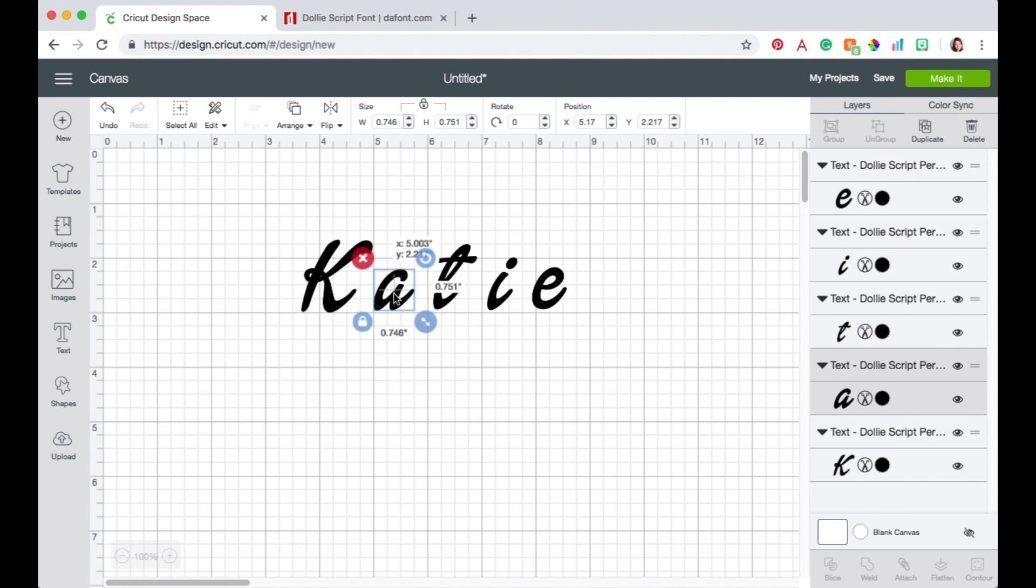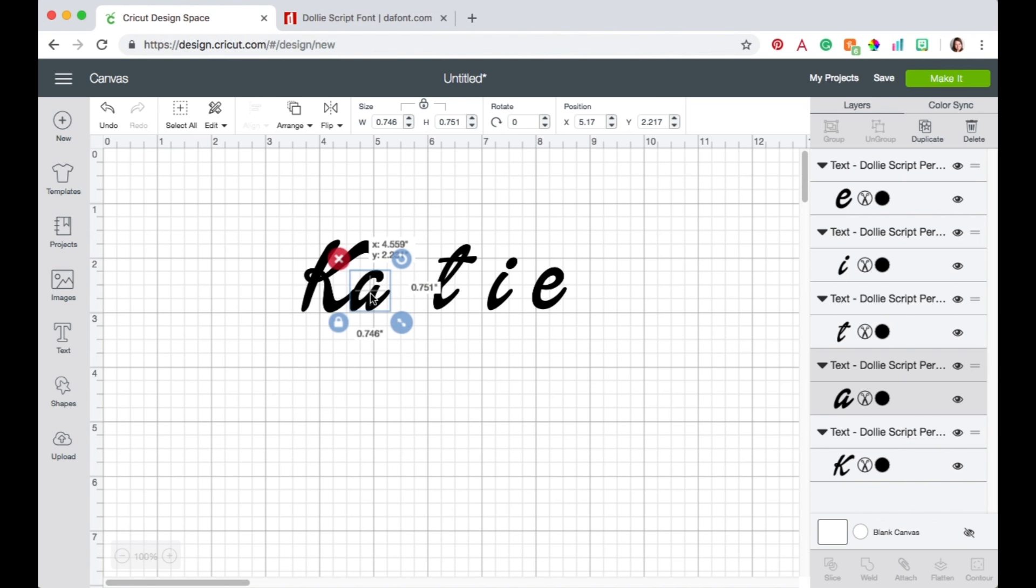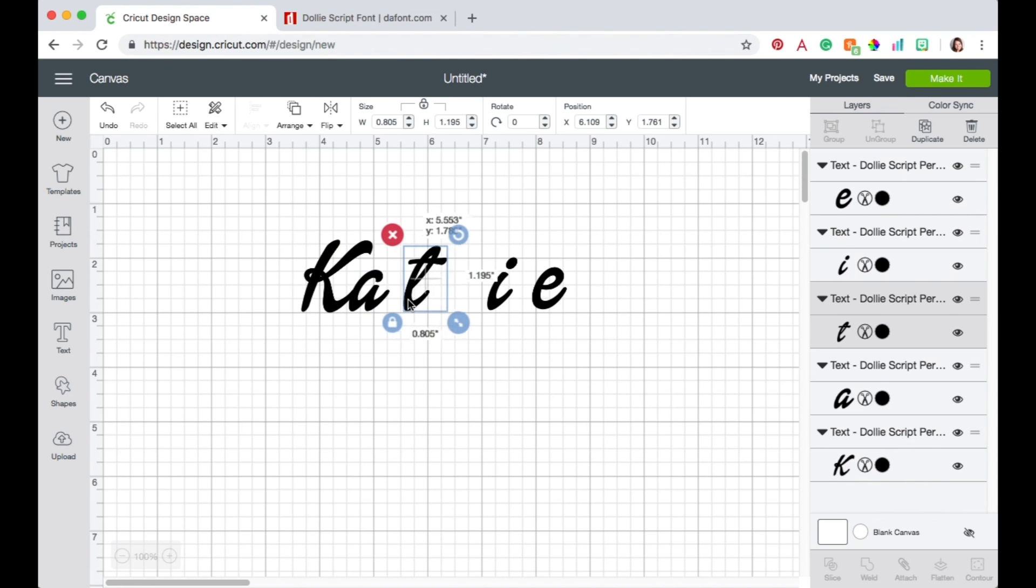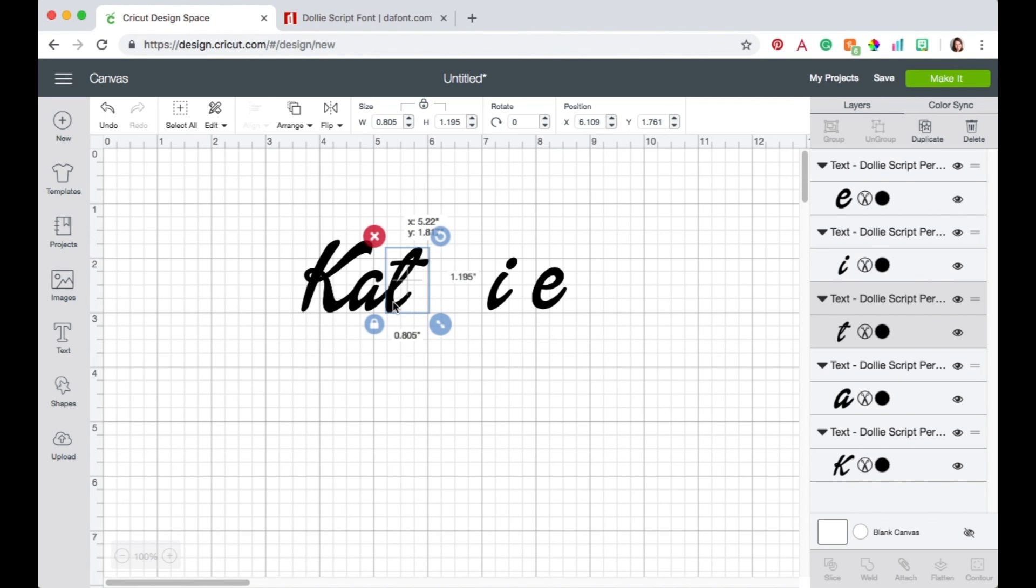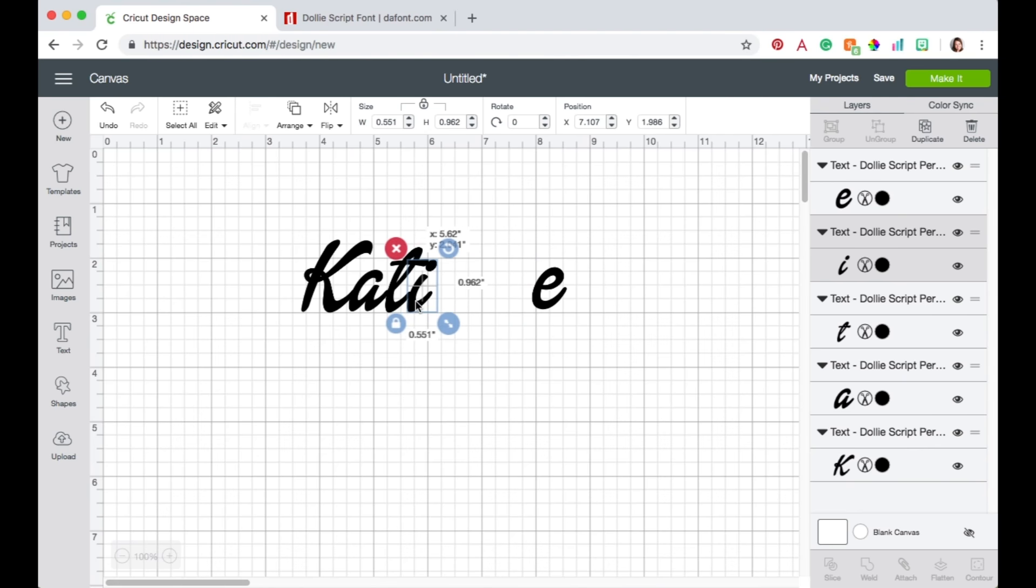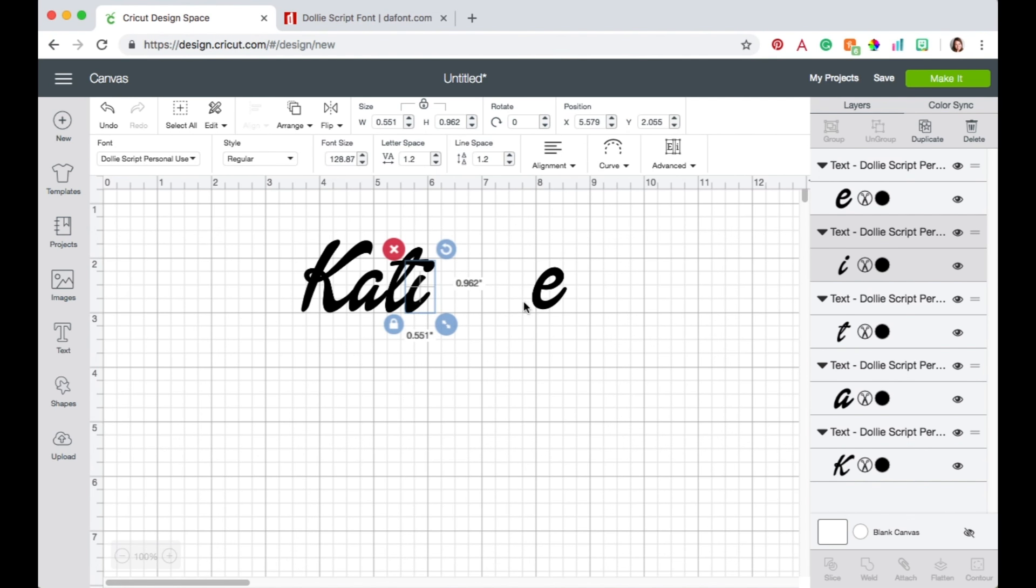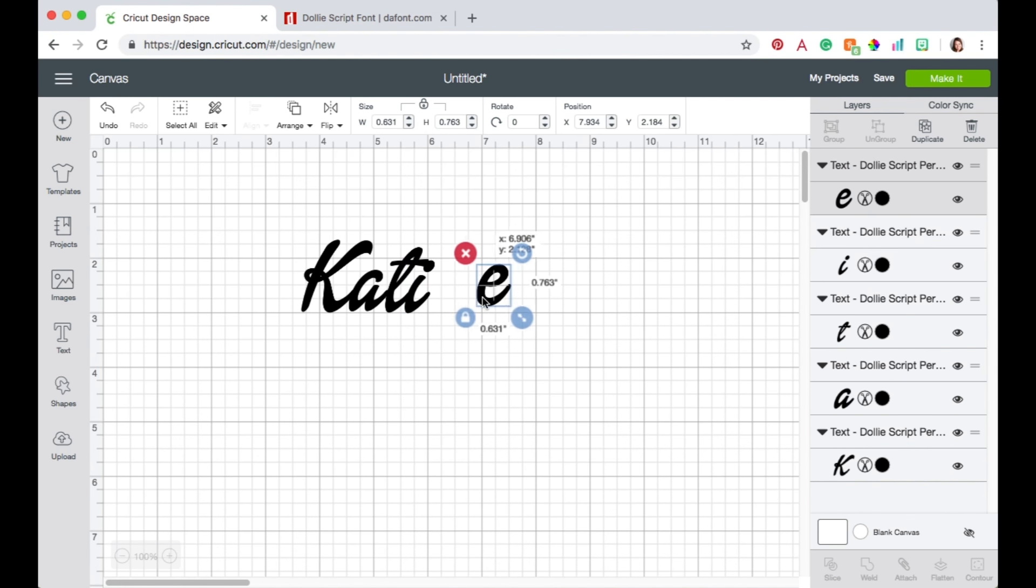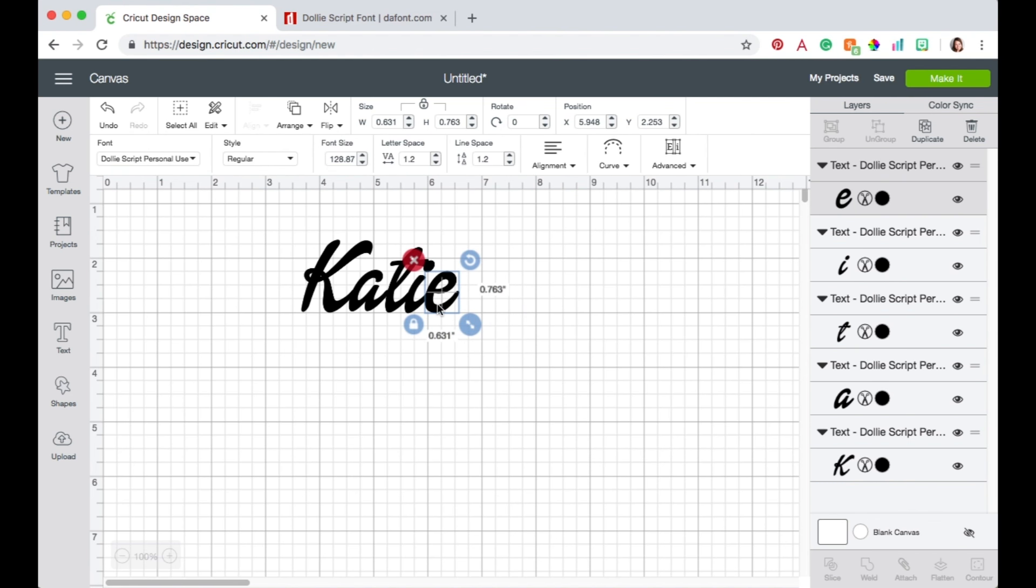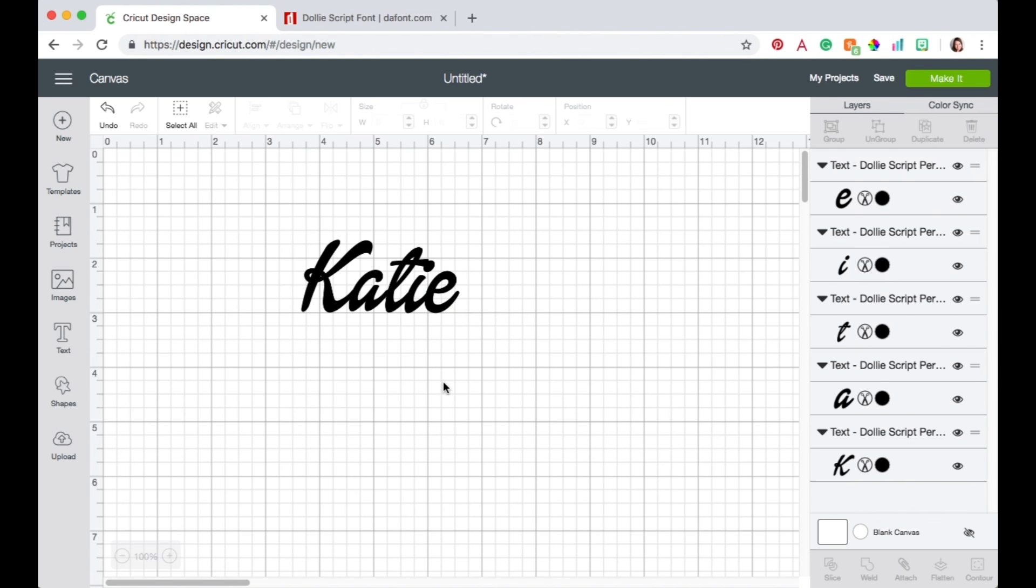So now I'm just going to take all my letters and kind of squish them together so they're overlapping, keeping an eye on my baseline there. And scooting them together like that. So there's my name.